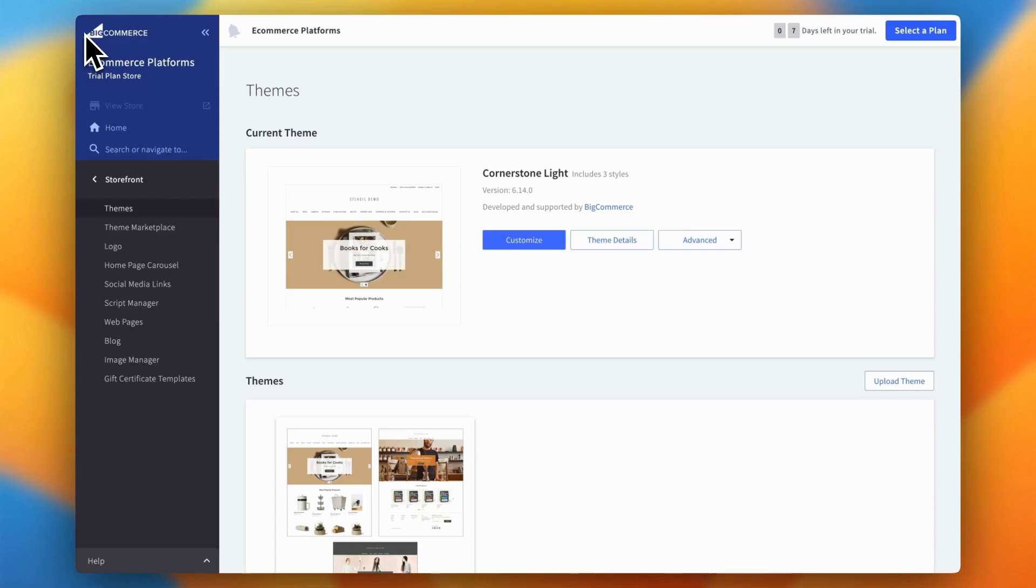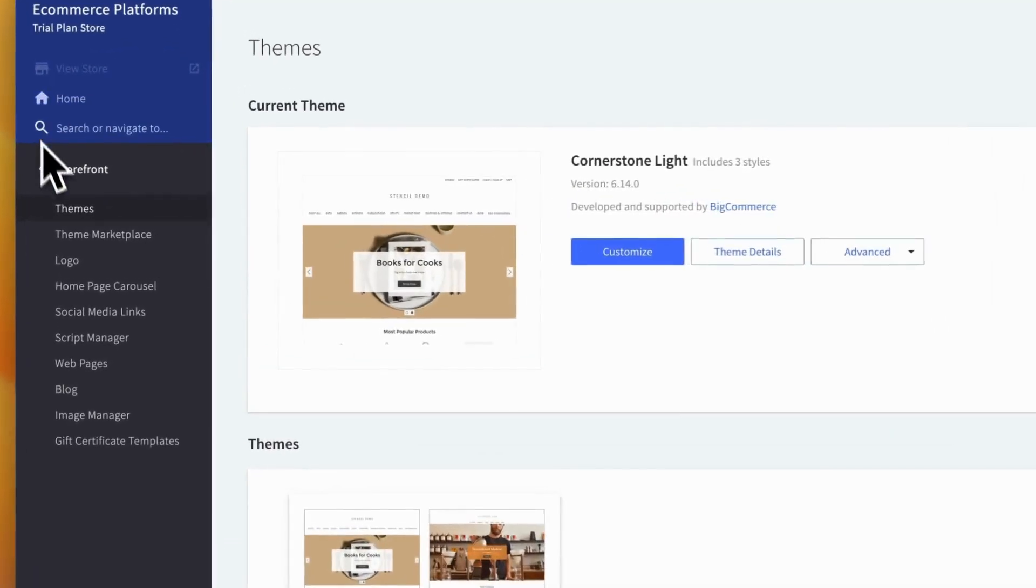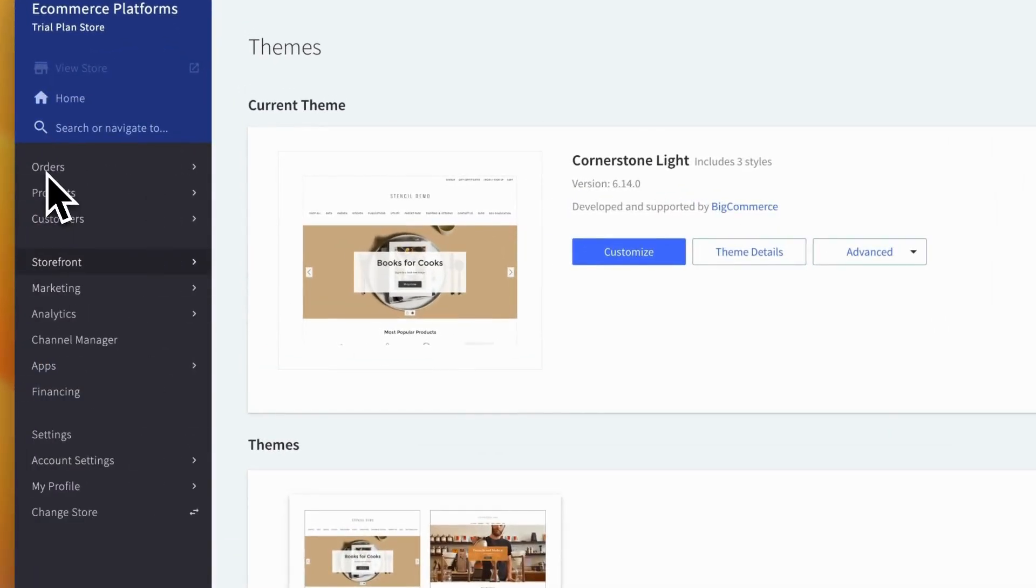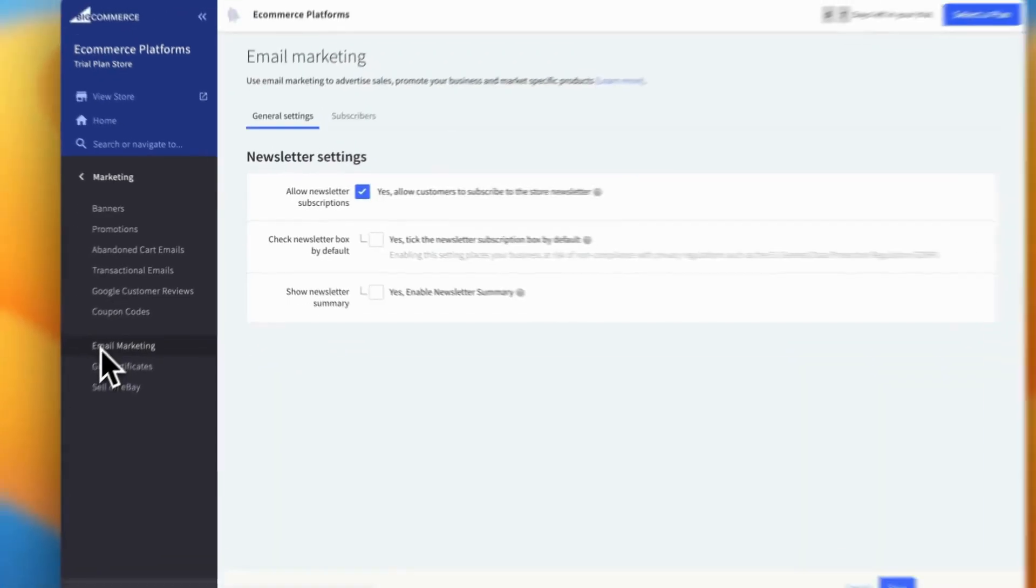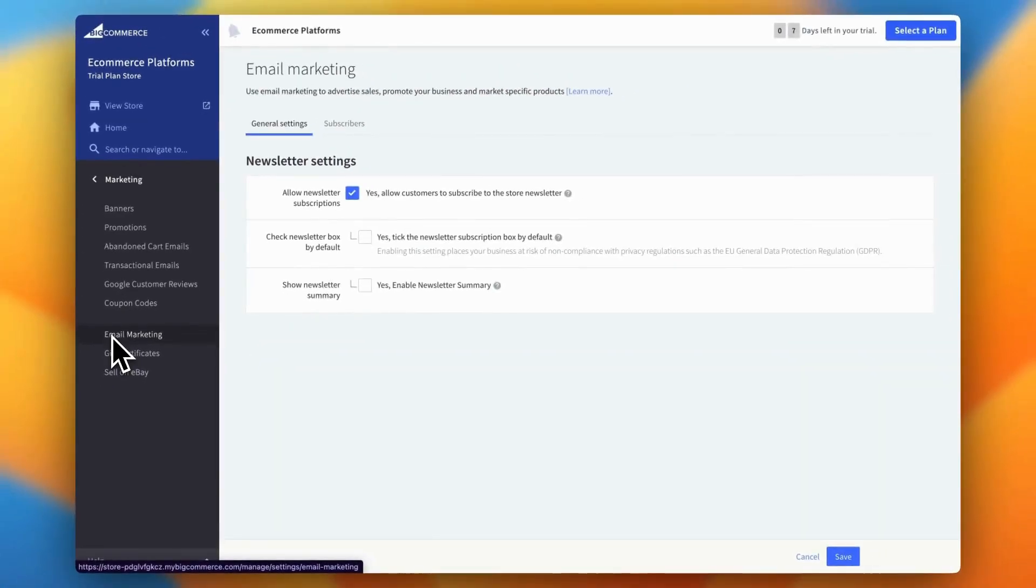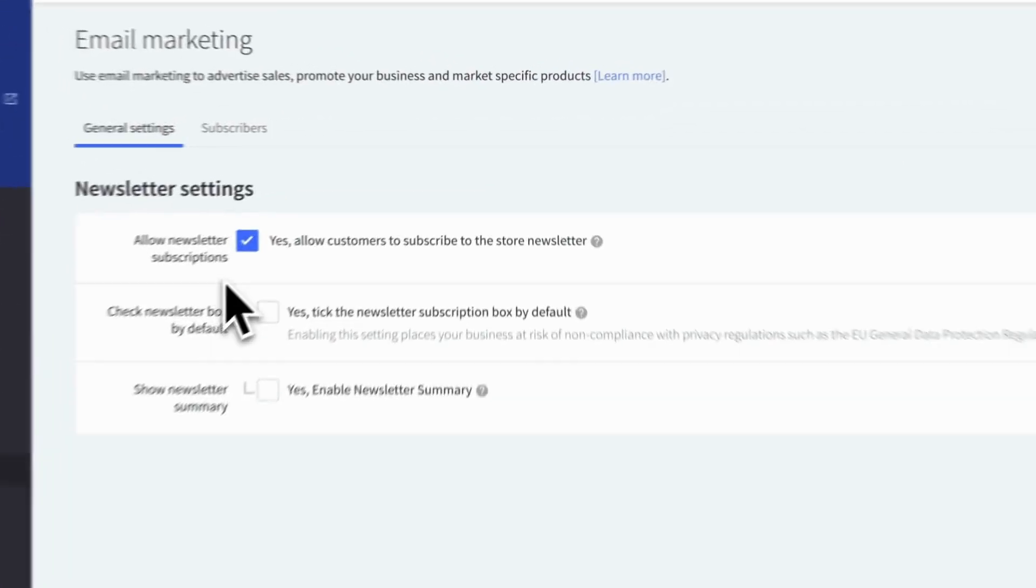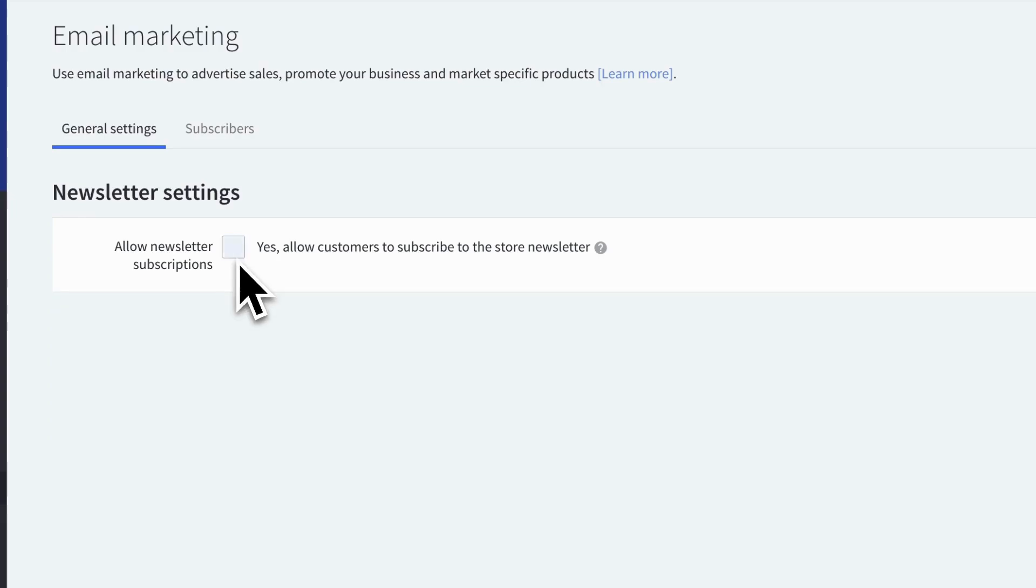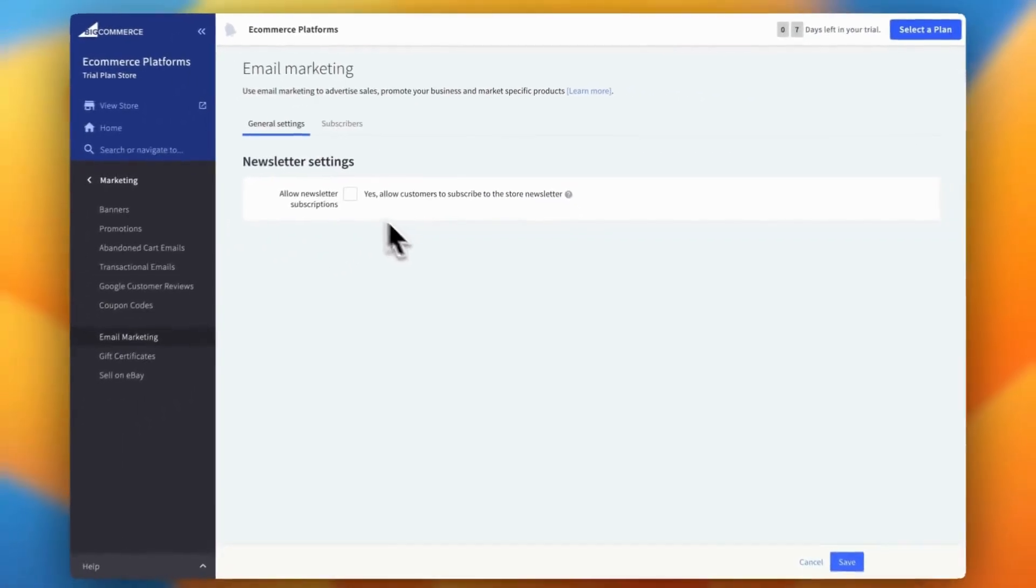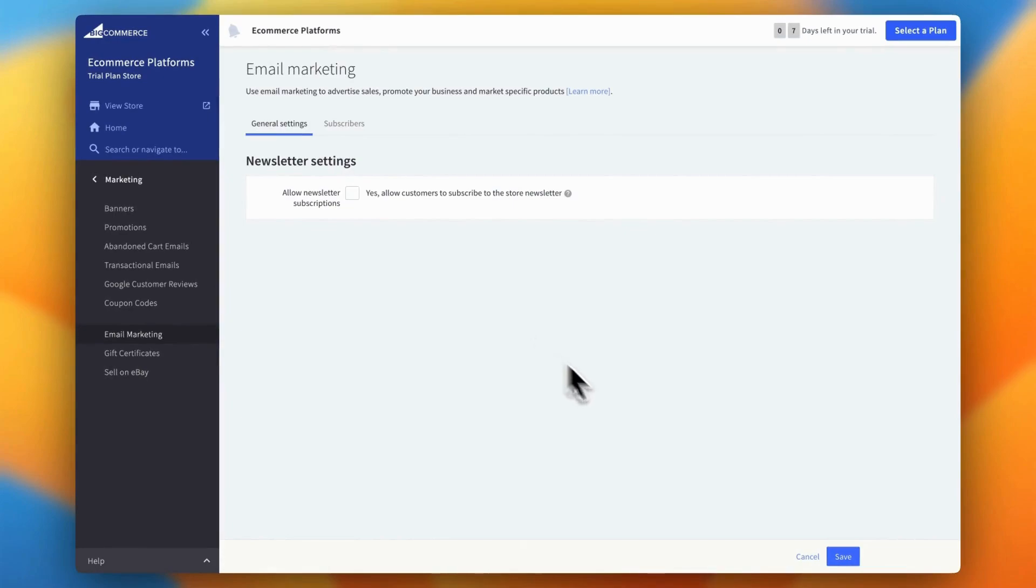Just like in the previous steps, start by heading over to your BigCommerce dashboard. Then, click on the marketing tab in the left sidebar. Under the marketing tab, click on email marketing. This will bring up a page with several options. Since we're hiding the newsletter widget in this example, you'll want to uncheck the allow newsletter subscriptions option under the newsletter settings. This will effectively hide the email capture form from the entire website, including the footer.